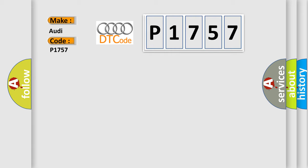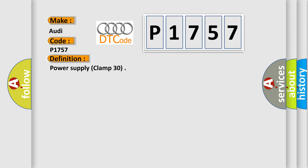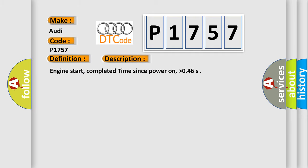The basic definition is Power supply clamp 30. And now this is a short description of this DTC code: Engine start, completed time since power on, higher than 046.